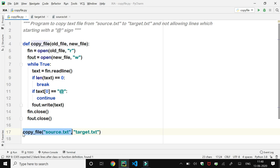In the main part of this program, we have called the copy_file function and passed the arguments 'source.txt' and 'target.txt'. Here, source.txt gets copied into old_file and target.txt gets copied into new_file. The content of old_file — that is, source.txt — is read line by line. If the first character of a line is '@', it is not copied into the target file. Lines whose first character is not '@' are written into target.txt.